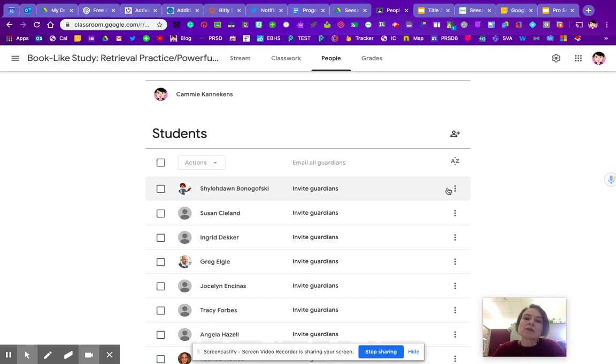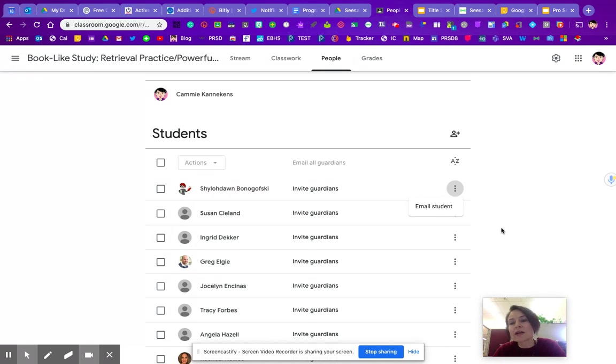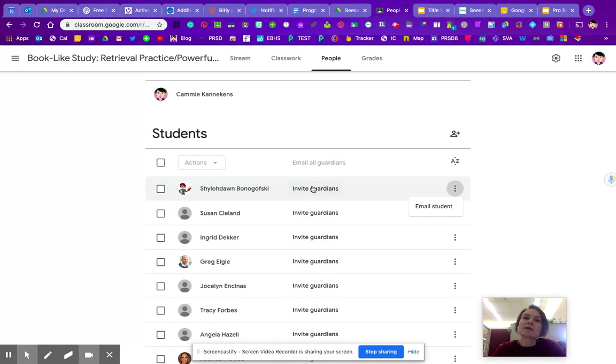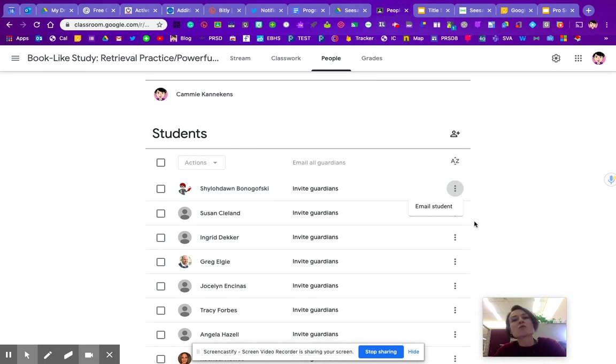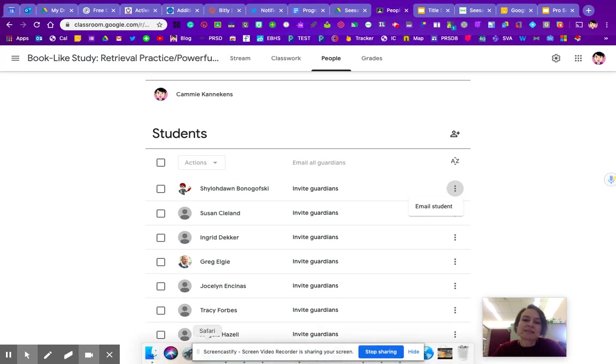So what you would do in that case is come over here. You would get a removal option. So you would remove the guardian and then you would re-invite them. I would recommend that you copy the email before you remove them because then you can just paste it back in. So those are some Google Classroom updates.